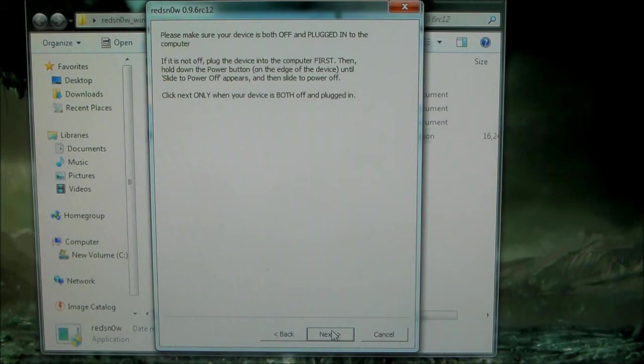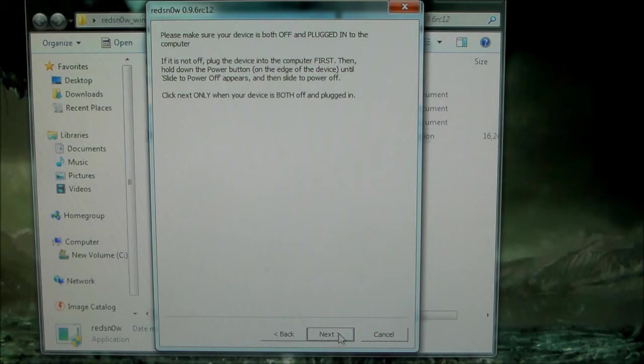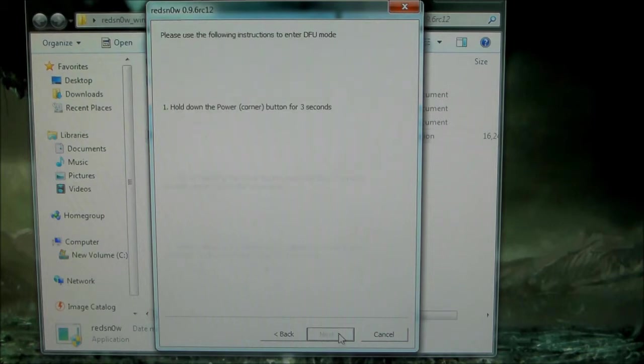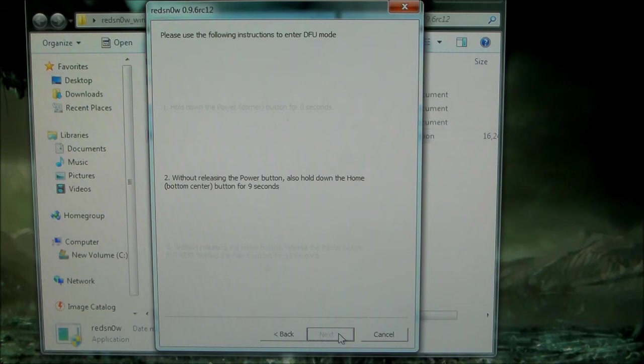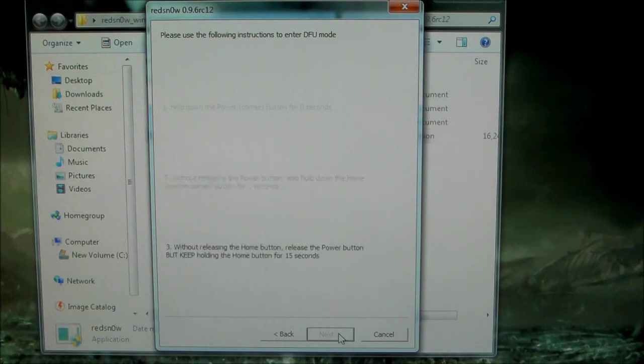Right now we're going to be putting it into DFU mode, and it'll give us on-screen instructions. Alright, it's off. I'm going to press Next. Hold down Power. Now, Home and Power at the same time. Now release just the Power button and keep holding Home.